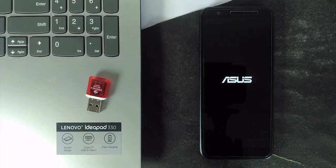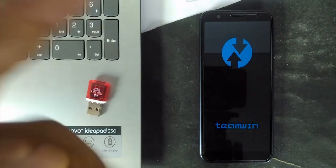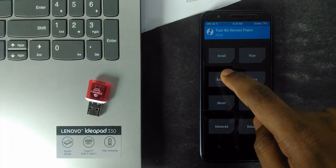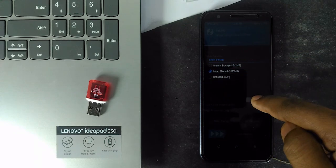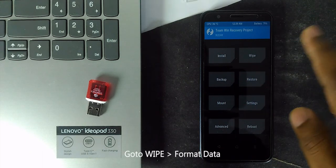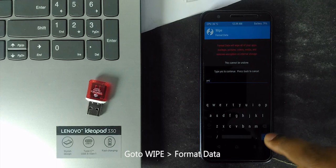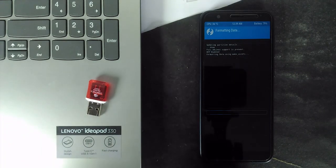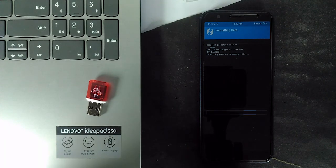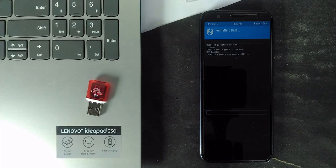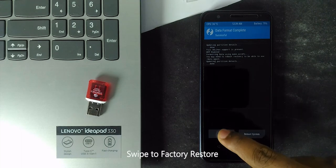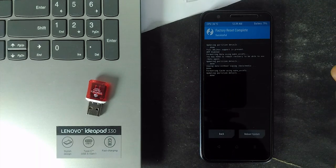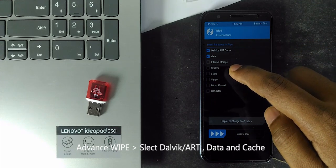As I mentioned before, do have the backup of your stock ROM. First, go to wipe and format the data. It takes some time so be patient. After that, swipe to factory restore. Just do it. And then click advance wipe and select all wipe data and cache. Swipe to wipe.